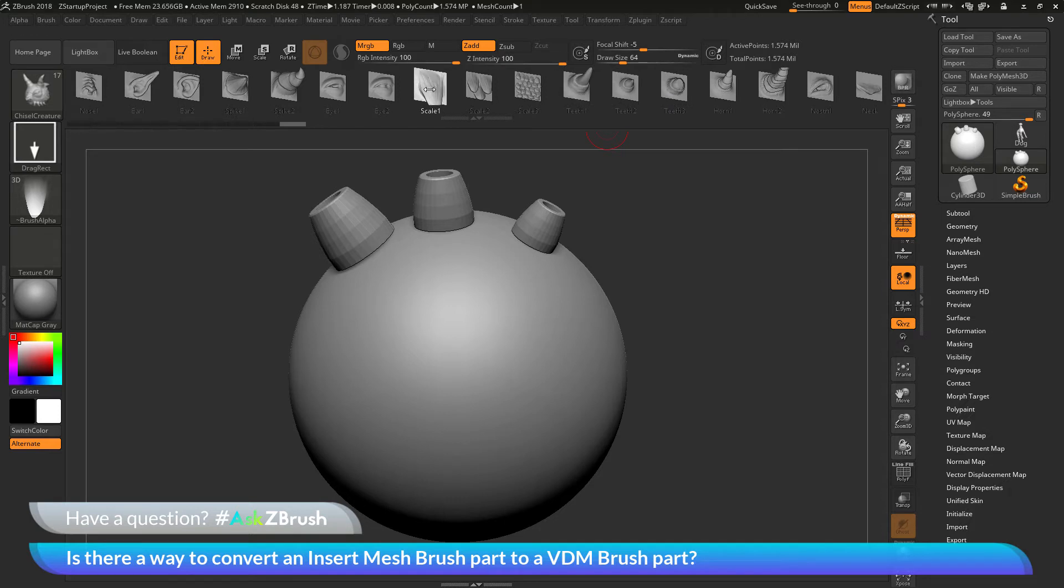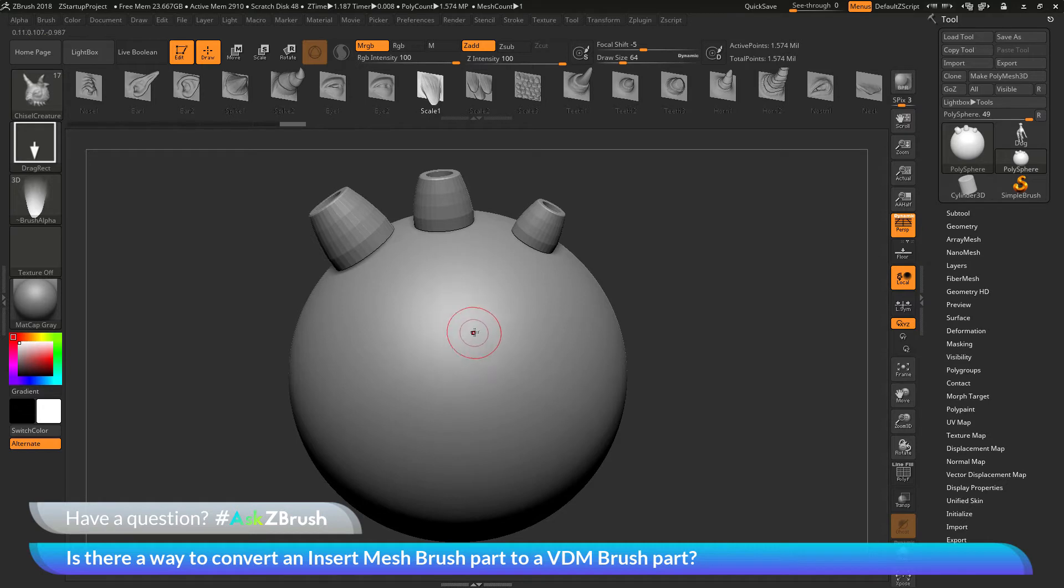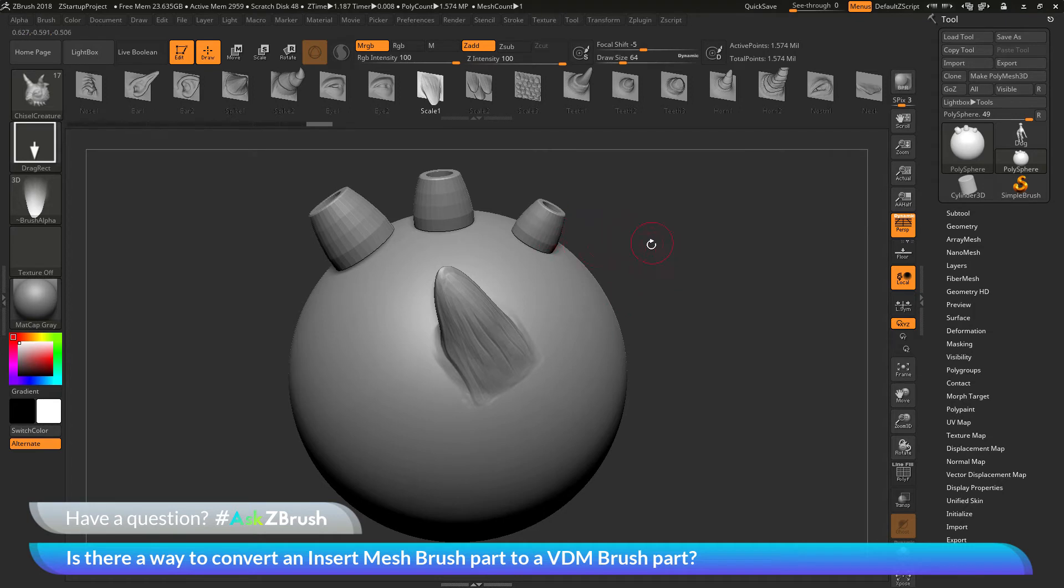So a VDM brush, let's say I grab the scale one here, is basically a 3D alpha. And what this is going to allow you to do, it's going to allow you to take these objects here that are loaded in the brush, and then you can use these to sculpt on the surface of your model.